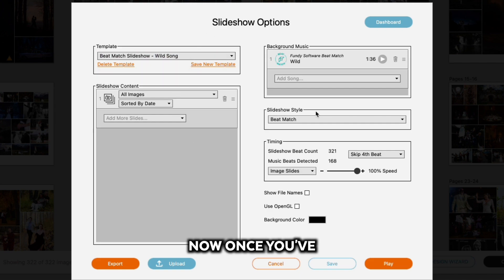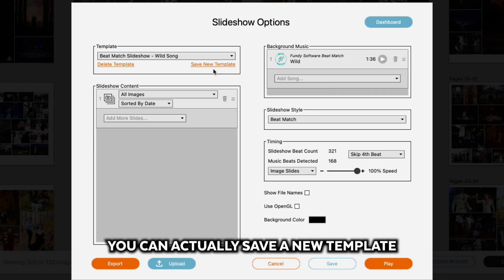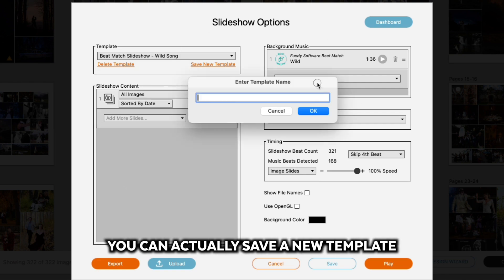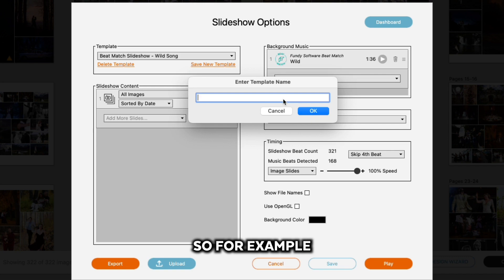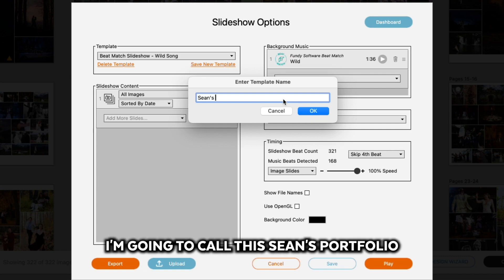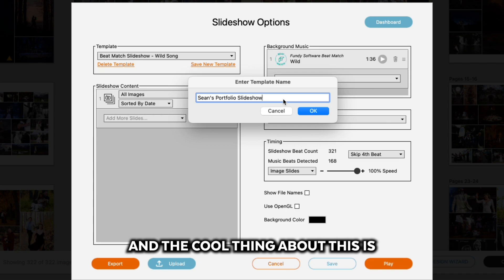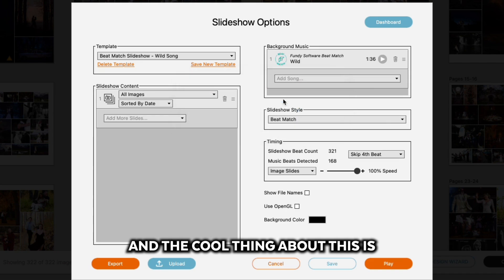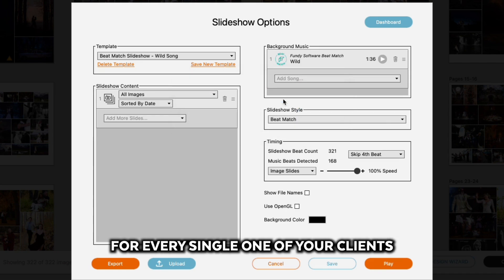Once you've chosen all of your slideshow options, you can actually save a new template and call it whatever you want. For example, I'm going to call this Sean's Portfolio Slideshow.